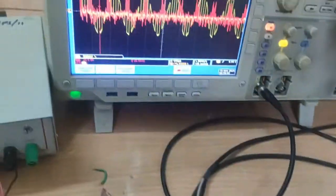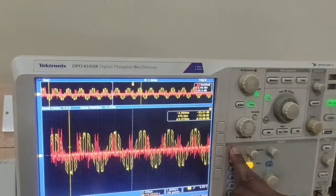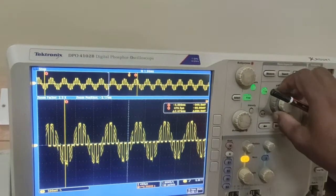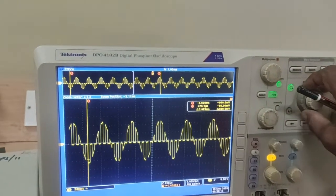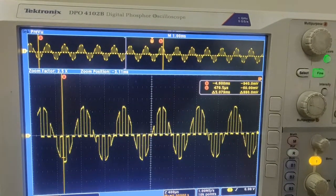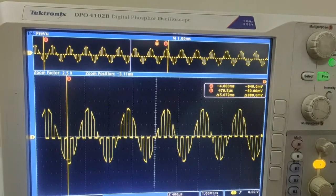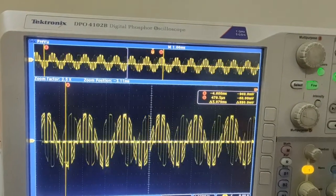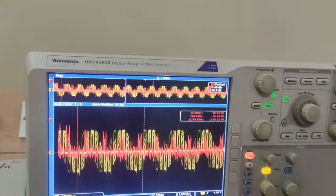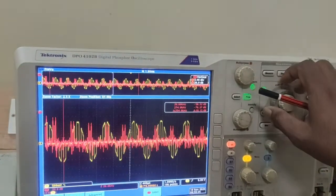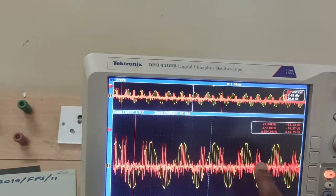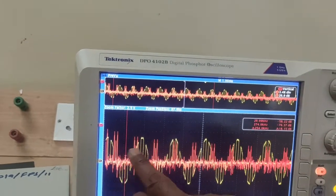This is the waveform for the first condition — Fs greater than 2Fm. Then we go to the FFT, and this is the FFT output showing the FFT spectrum.